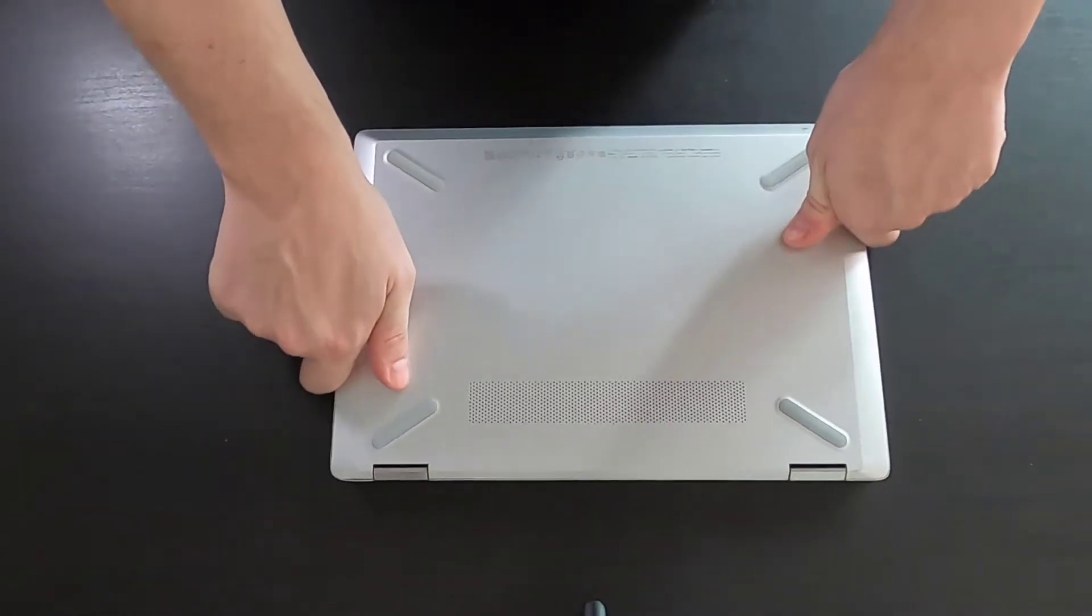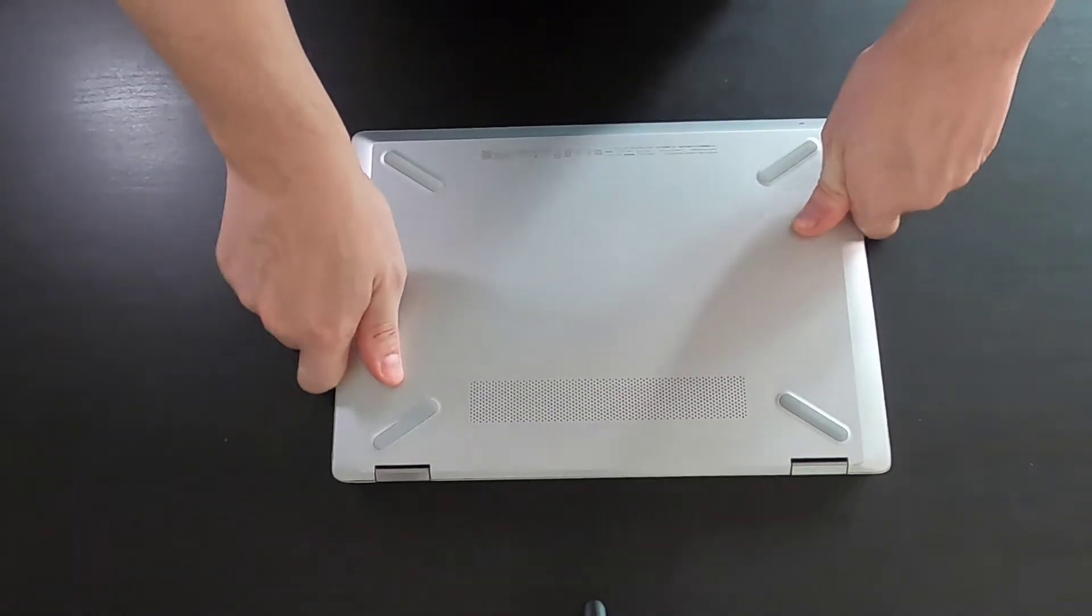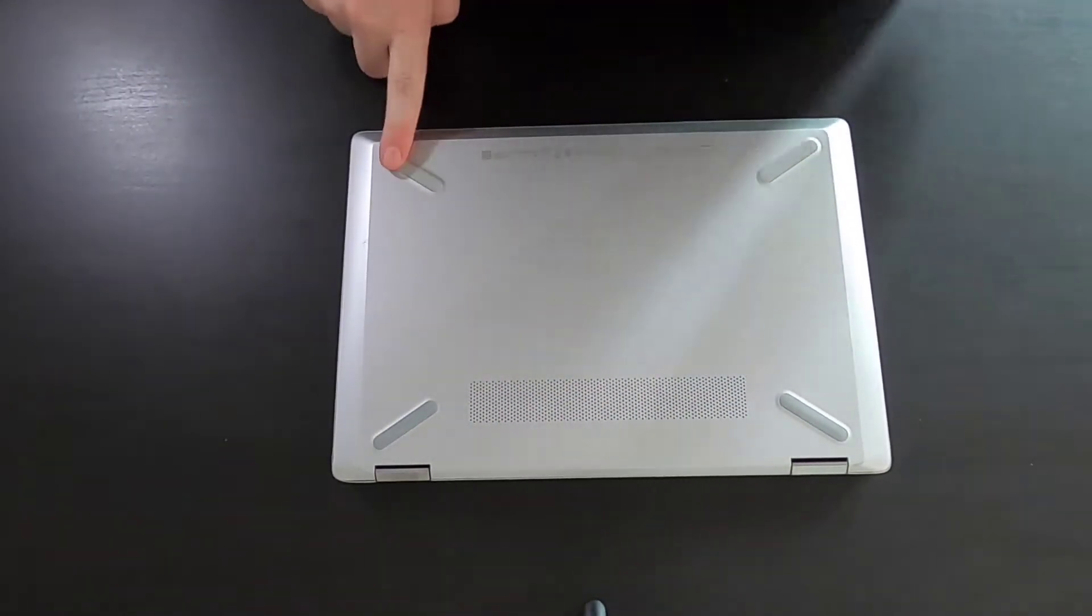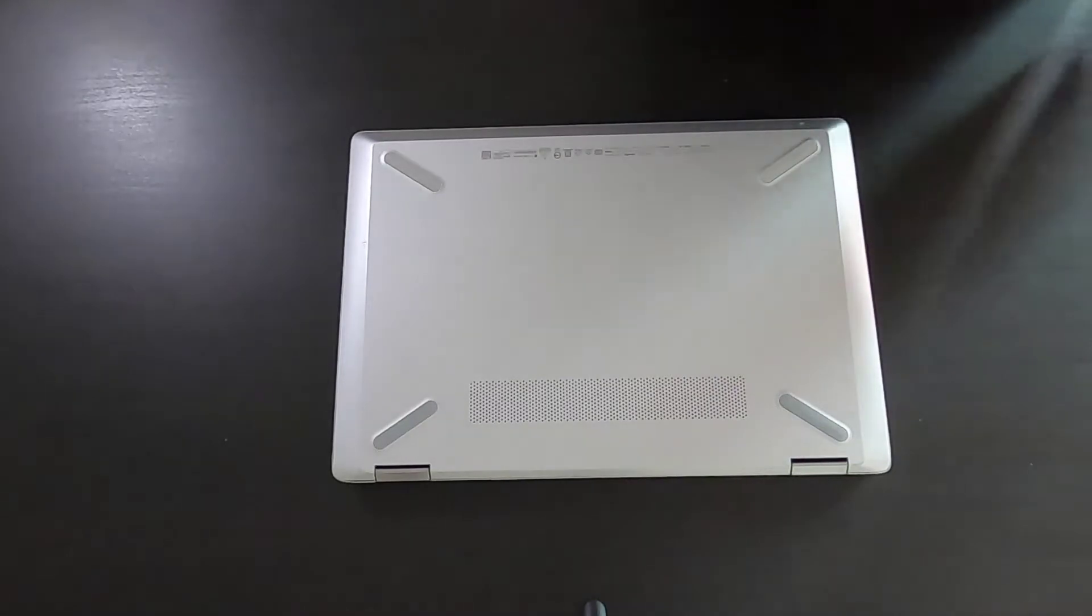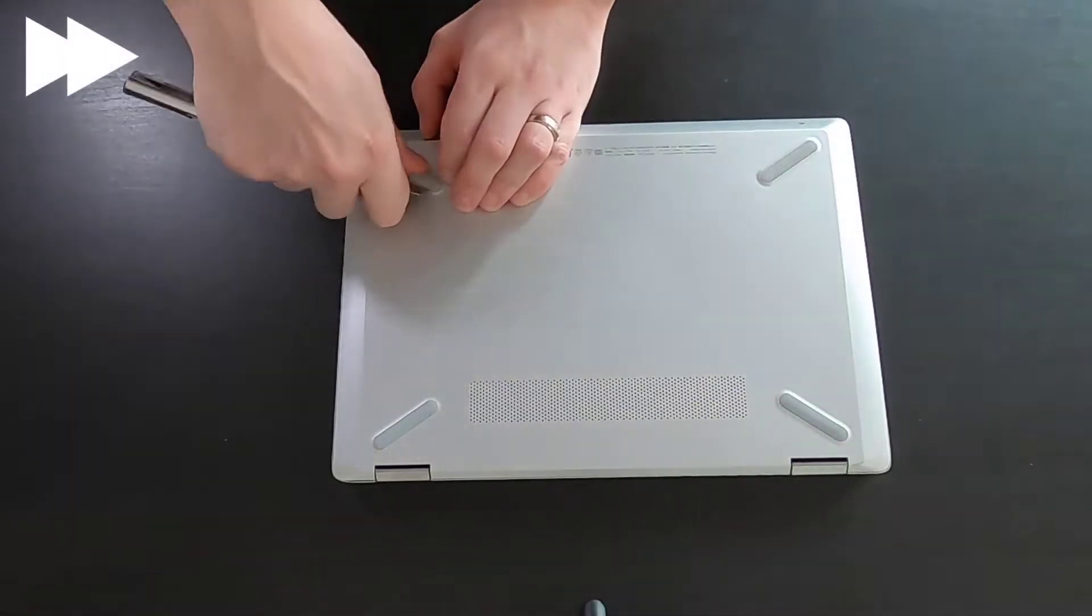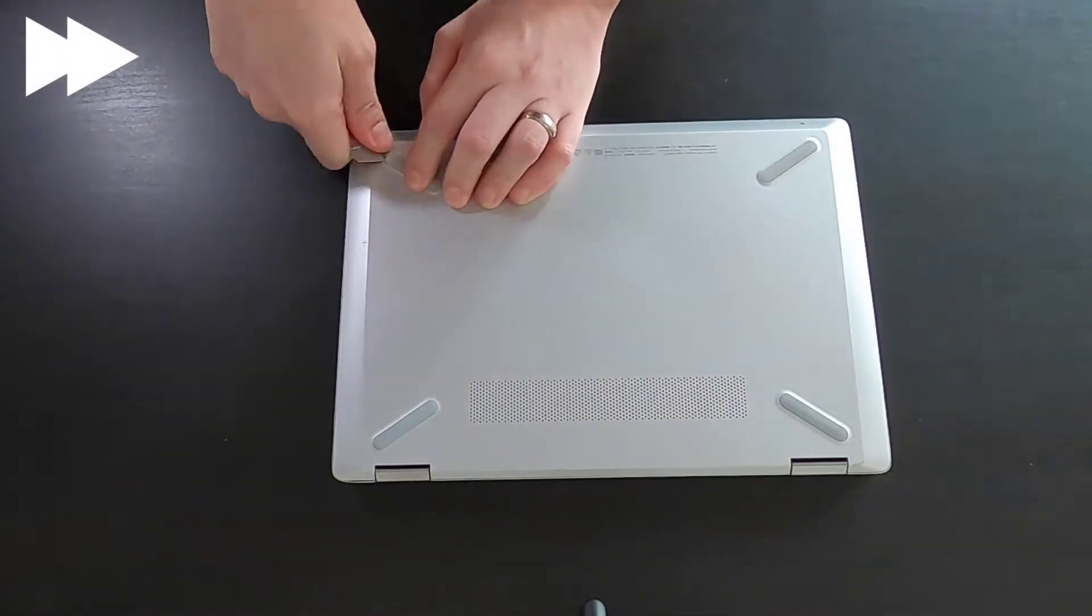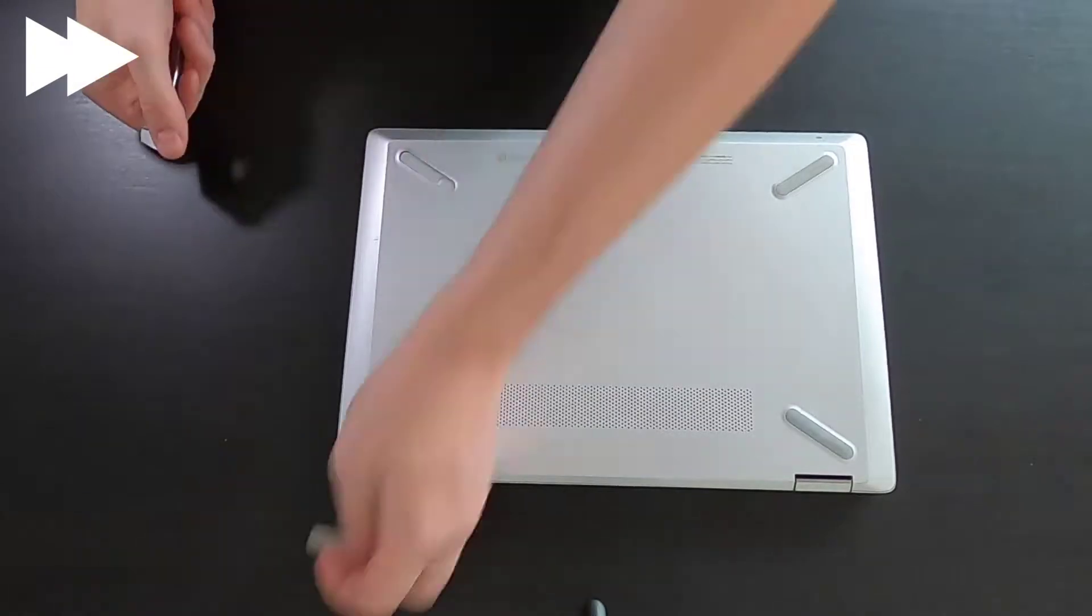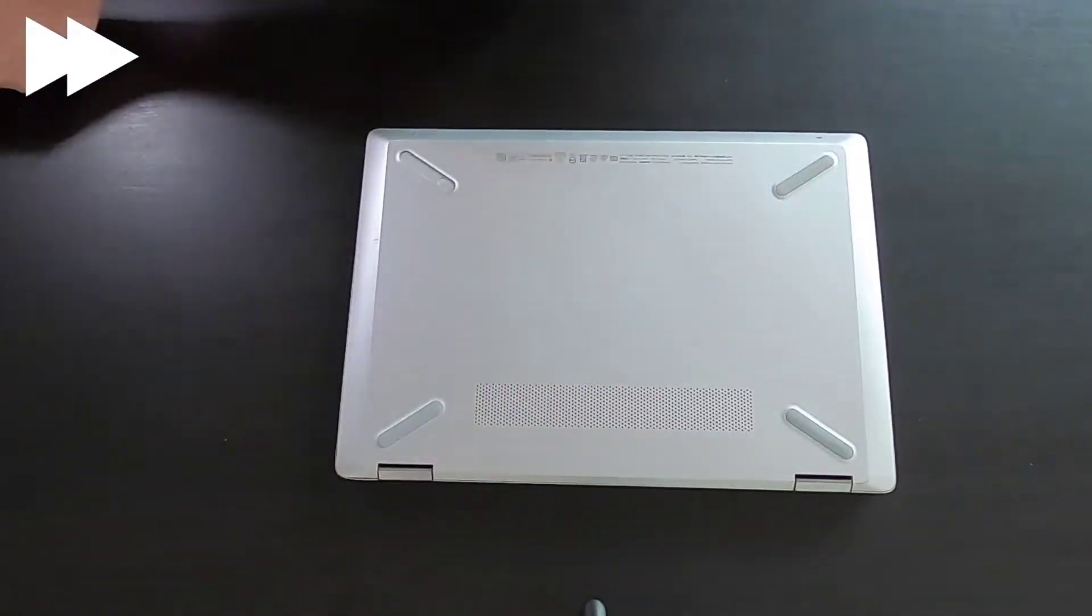First, you will need to remove rubber feet. Actually, you don't need to remove all of them like me, you can just remove the one on the back.